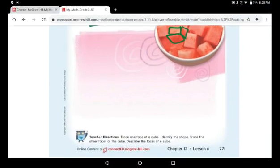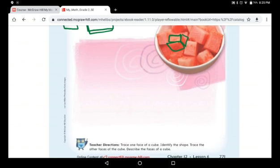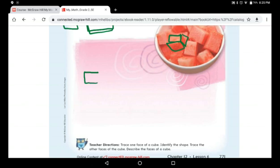Now I want you to trace one face of a cube, then identify the shape, then trace the other faces of the cube and describe them. What is the shape of each face in the cube? It is a square. Do you remember how many squares we used to make a cube? We used six squares. We connect six squares together to make a cube, so we can have six flat surfaces.